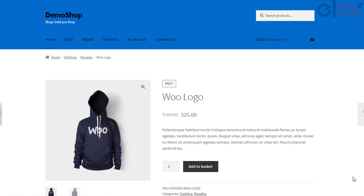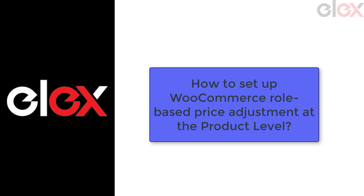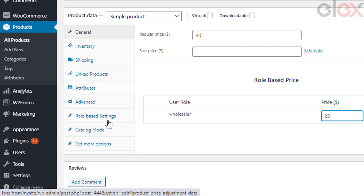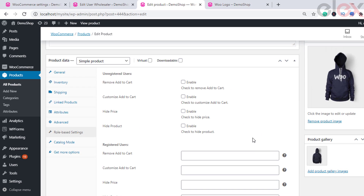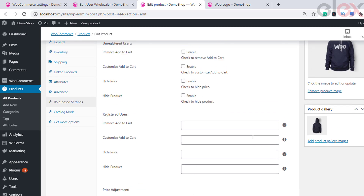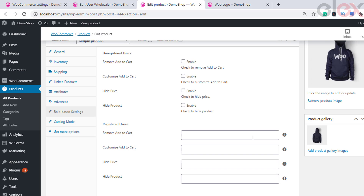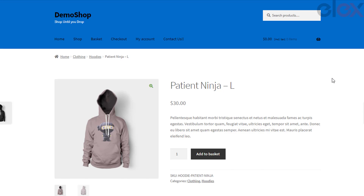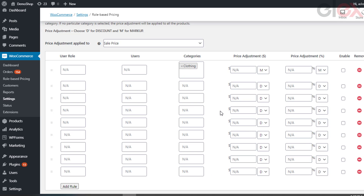Now let us take a look at how to set up WooCommerce role-based price adjustment at the product level. Using the plugin you can easily configure role-based price adjustment at the product level. Go to the individual product page and in the product data meta box you can see a new tab named role-based settings. In this section you can configure how the product will be accessible to different users and configure role-based pricing for the respective product. Consider two products in the clothing category — 'Ninja Silhouette' and 'Patient Ninja' priced at $20 and $30 respectively. Let us set a price adjustment markup of $5 for wholesalers and a product-level discount of $10 for 'Patient Ninja'.